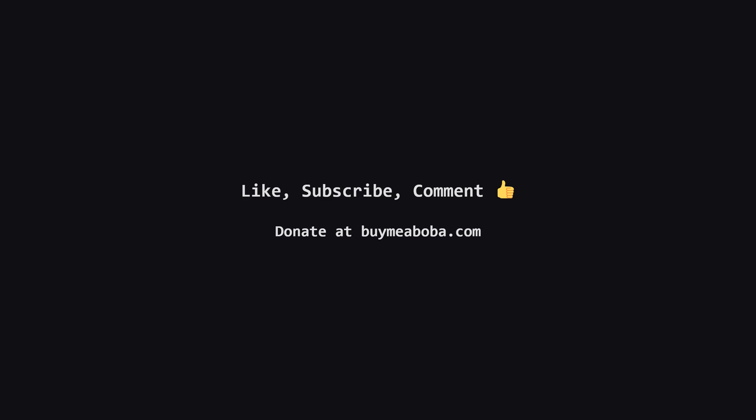Hope this LeetCode solution breakdown made sense. If it helped, give that like button a click, maybe subscribe for more, or drop a comment if you have questions. Make sure to turn on the notification bell so you know straight away when I upload a video because I upload videos daily. This channel doesn't make any money from sponsorships or ads yet, so if you're feeling generous, there's always the Boba Fund. Keep coding and I'll catch you in the next one.